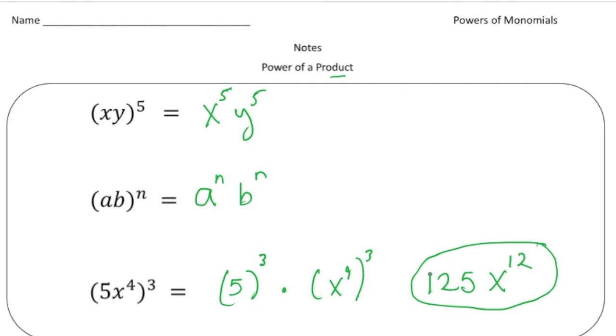Now that you understand a little bit more about powers of monomials, pause the video and try the 'your turn' problems. When you're done, hit play and you can see how you did. Good luck!